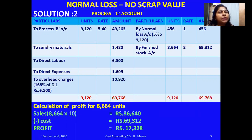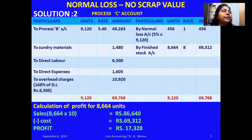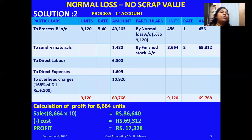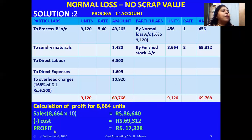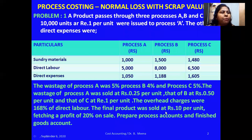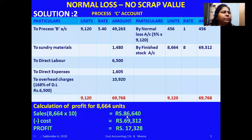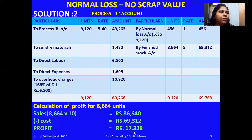This is how you prepare the process account when you have a wastage with scrap value. Whenever wastage has a scrap value, it must be termed as normal loss and credited in the respective process account with the appropriate percentage and scrap value. To calculate profit: the final output is 8,664 units sold at ₹10 per unit = ₹86,640. The total cost calculated was ₹69,312, so the profit is ₹86,640 − ₹69,312 = ₹17,328.